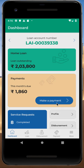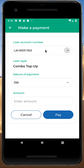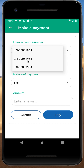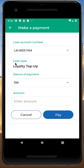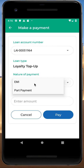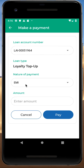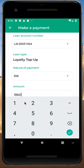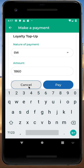Just click on 'Make a Payment'. Enter your particular loan account number — I'll select 51964. It will show a few auto-filled details, like the loan type and the nature of payment, which would be EMI. You can then simply enter the amount and click on Pay. Once you click Pay, it will take you to the payment gateway where you enter all the bank details and complete the payment.